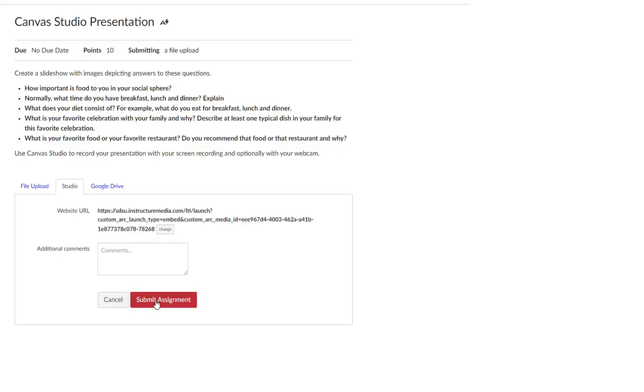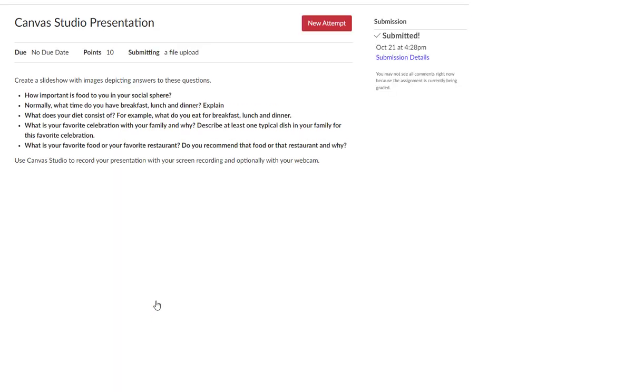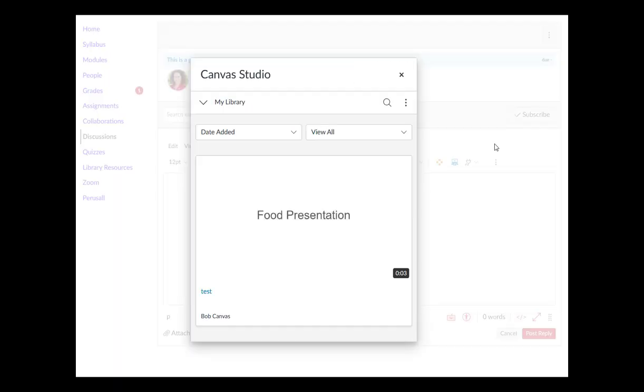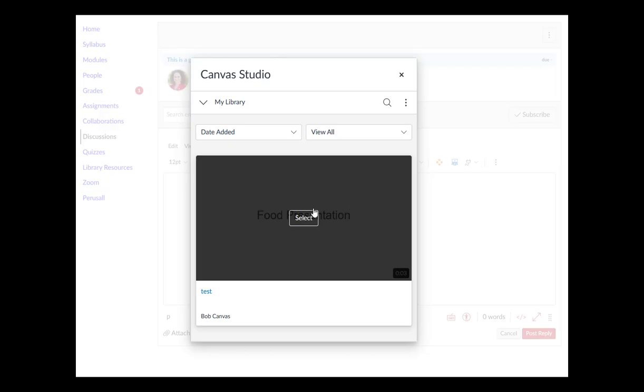The last step is to click the Submit Assignment button, and you've successfully completed this assignment.